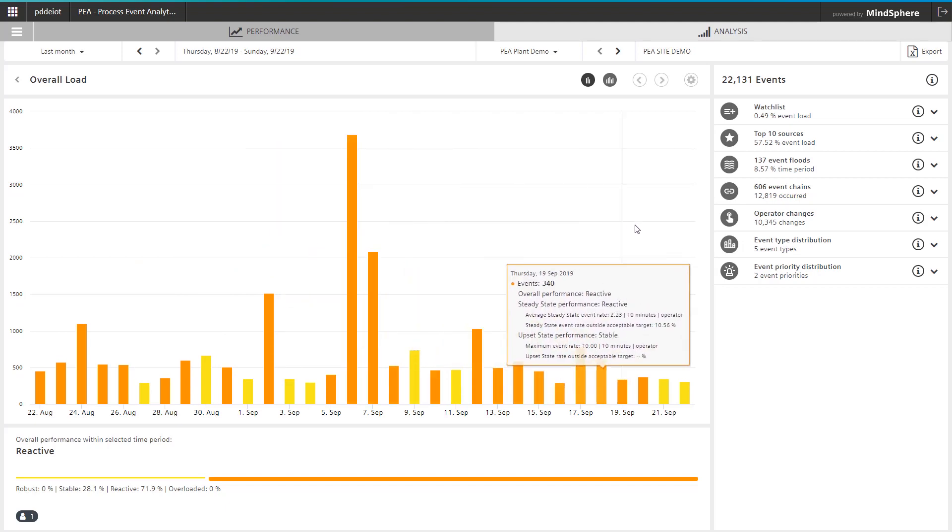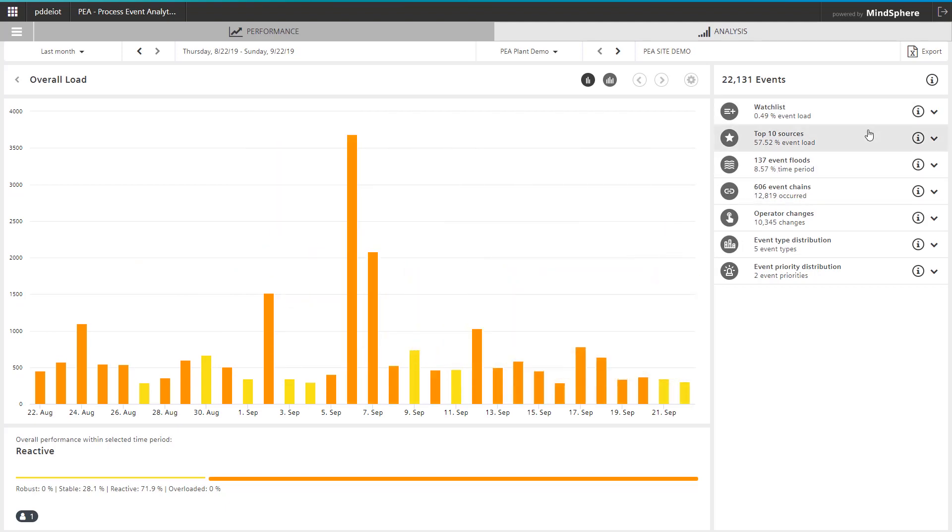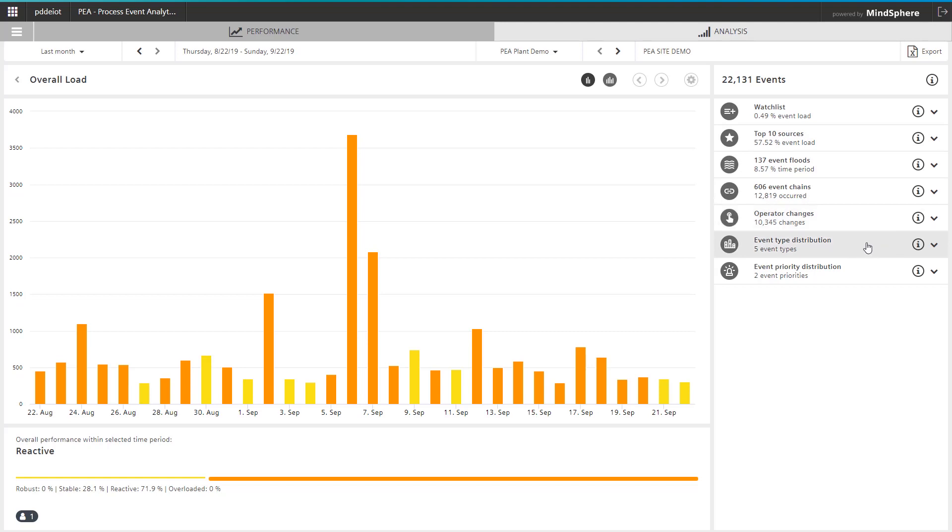On the right navigation, you will find Top 10 Sources, Event Floods, Event Chains, Operator Changes, Event Type Distribution, and Event Priority Distribution.